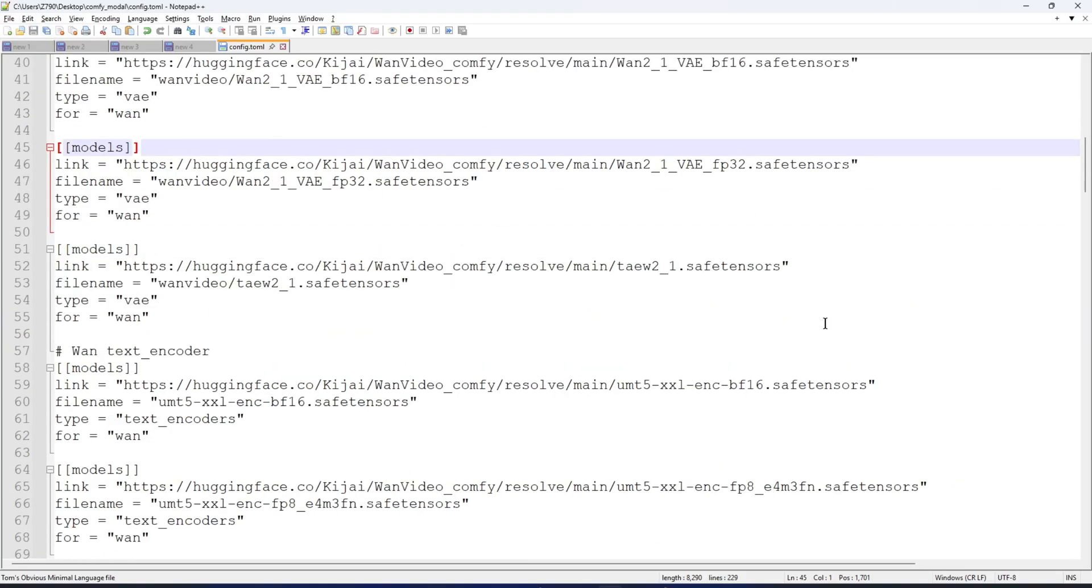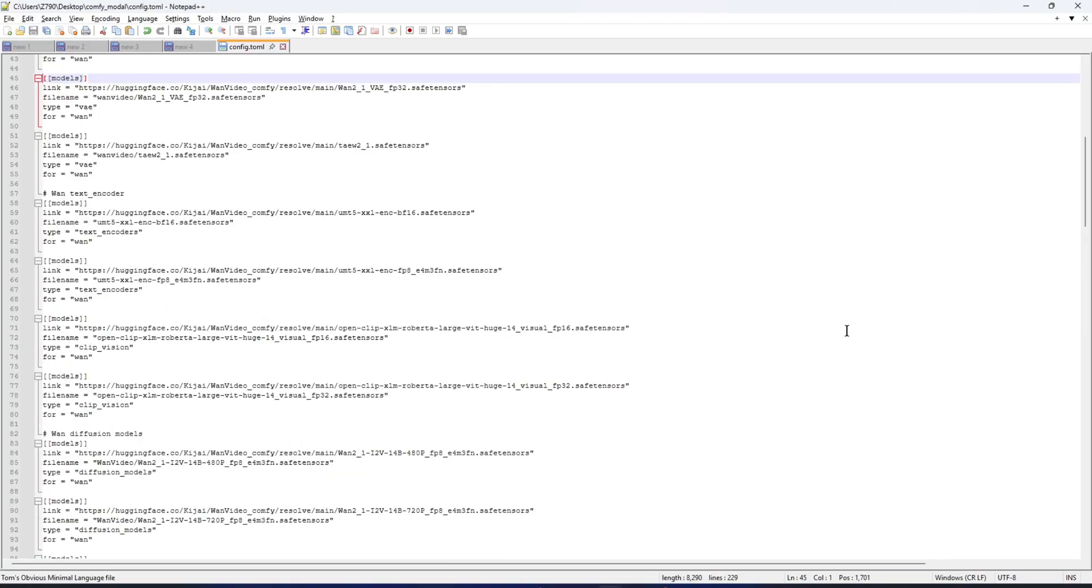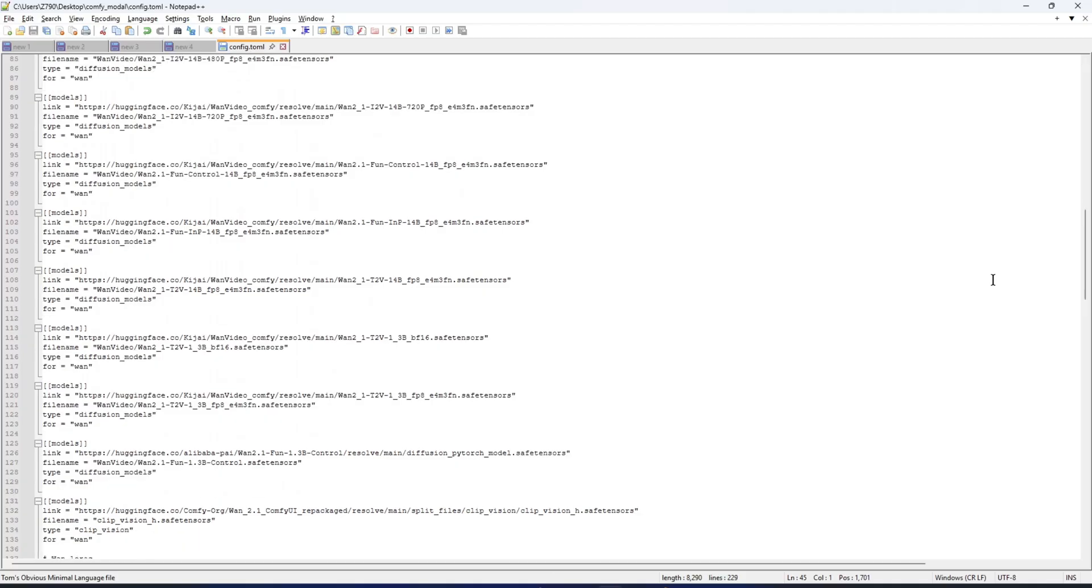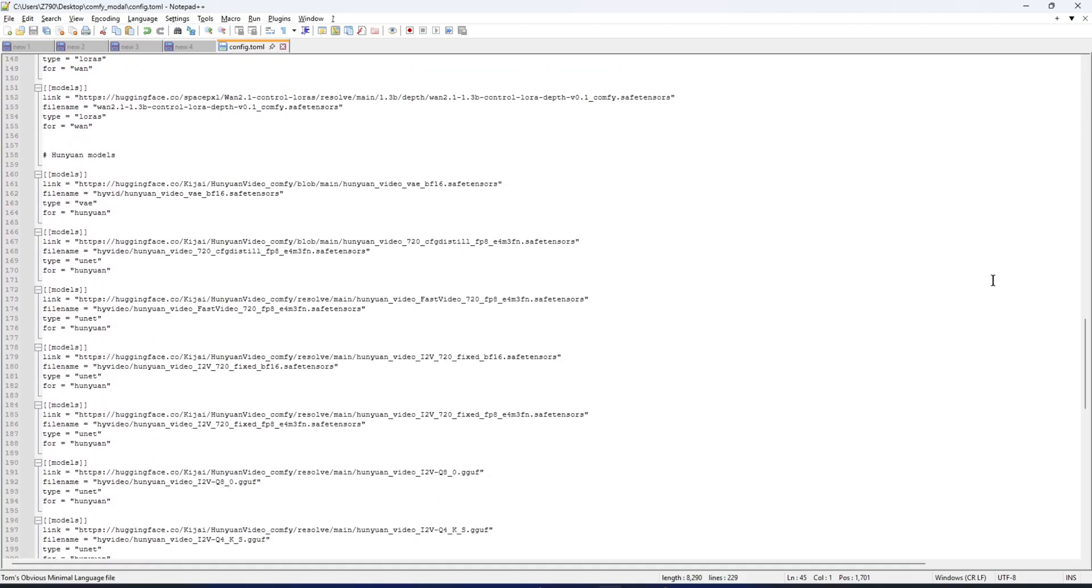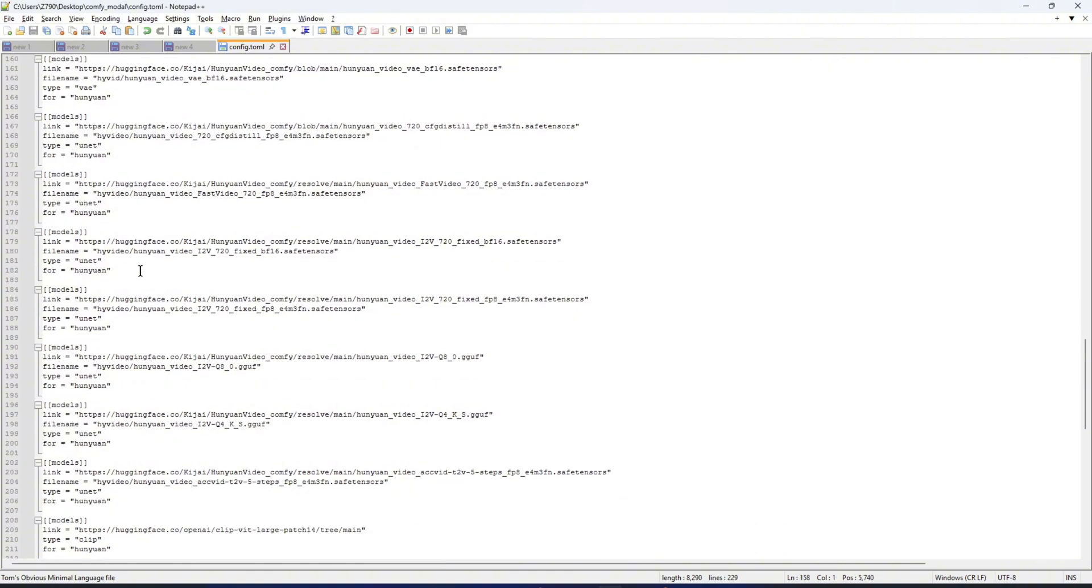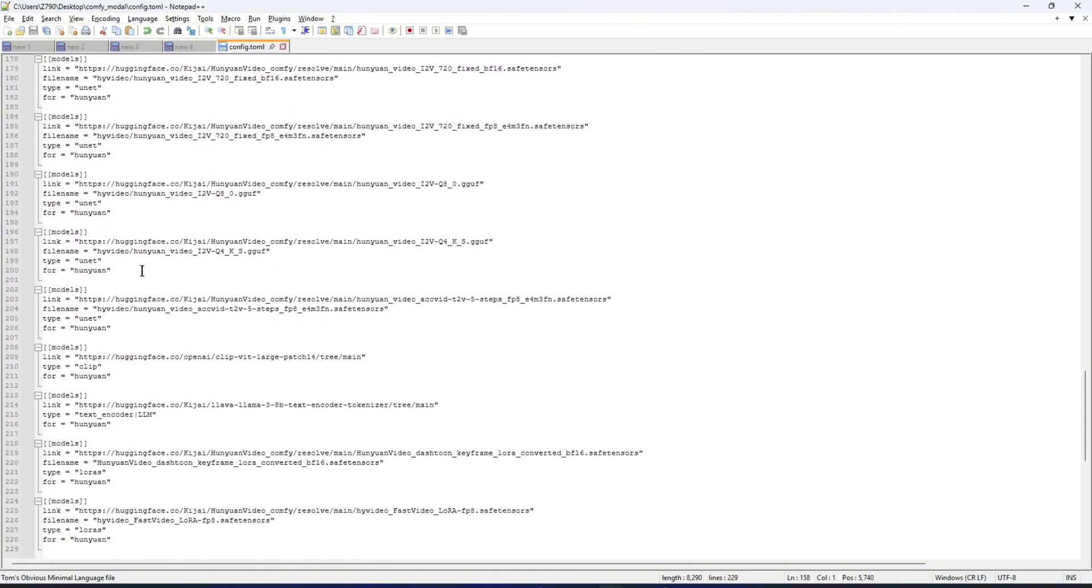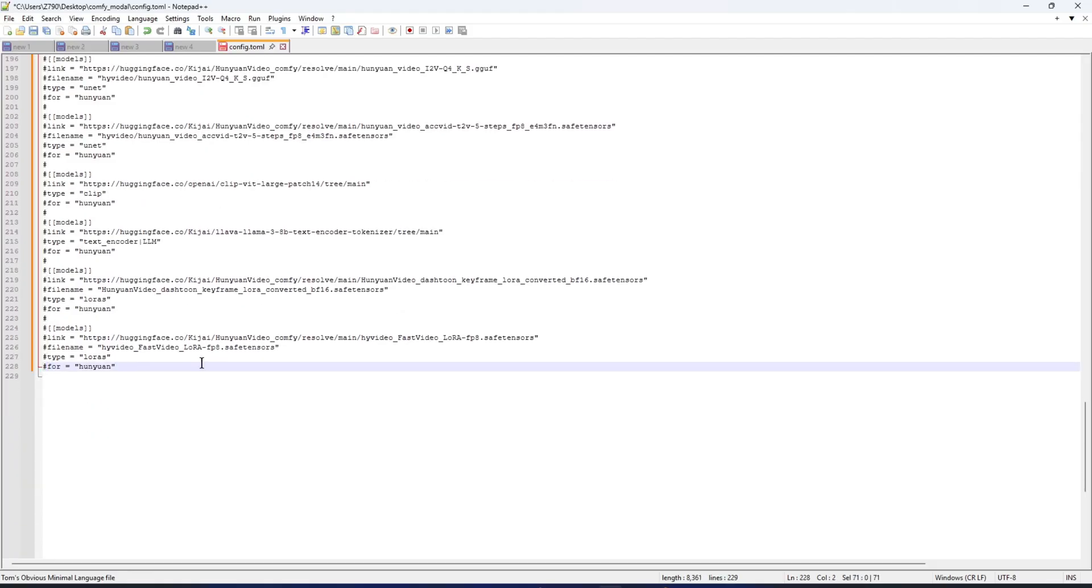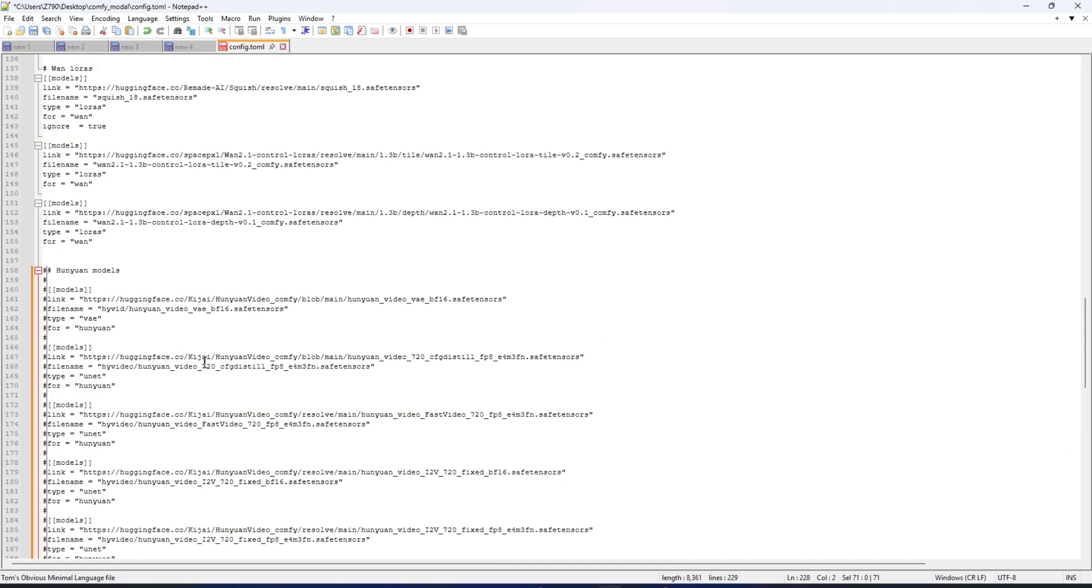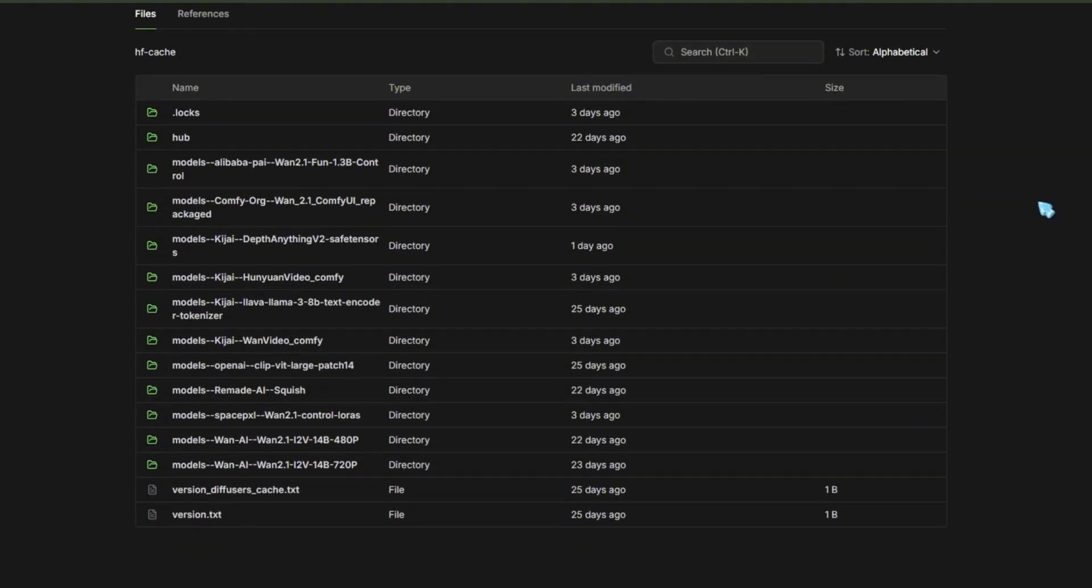In the section defining the models to download, I've mainly listed models related to One and Hunyuan video. If you're only using One, you can comment out the Hunyuan related models to avoid extra download time. Though downloading is super fast with the Hugging Face Hub library, grabbing all the Hunyuan models still adds a few minutes. If you later want to add those models, just uncomment those lines and redeploy. On subsequent deploys, it won't re-download models already fetched, only new ones. So redeploying is fast thanks to caching. And one thing I find generous about Modal is they let you store models without extra fees.